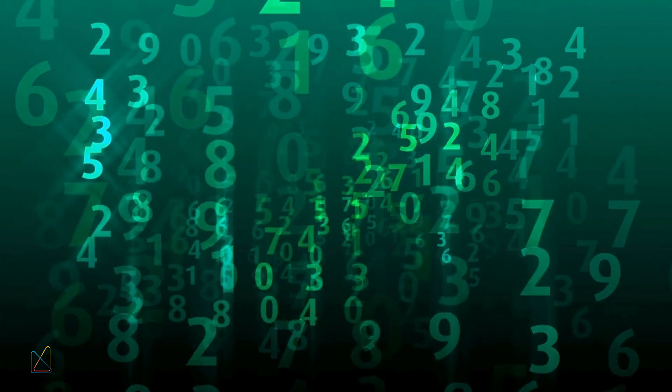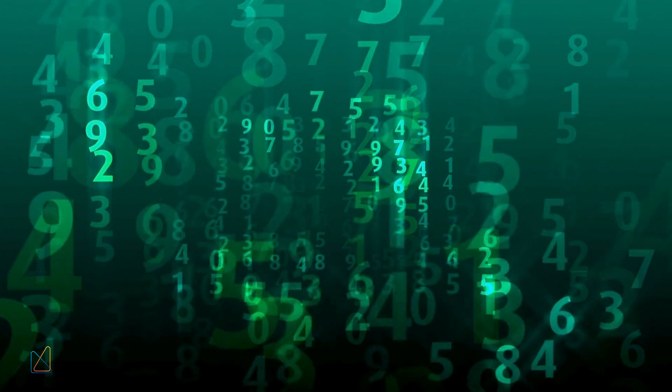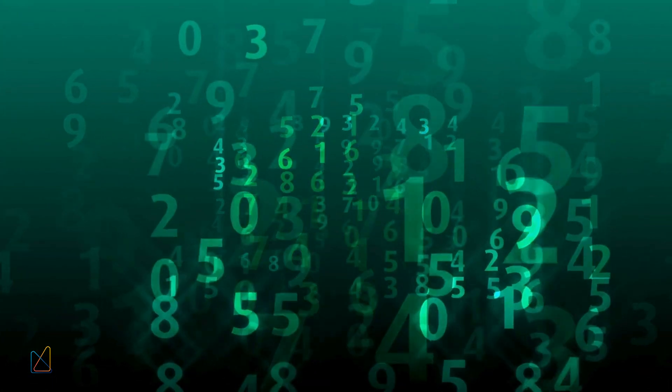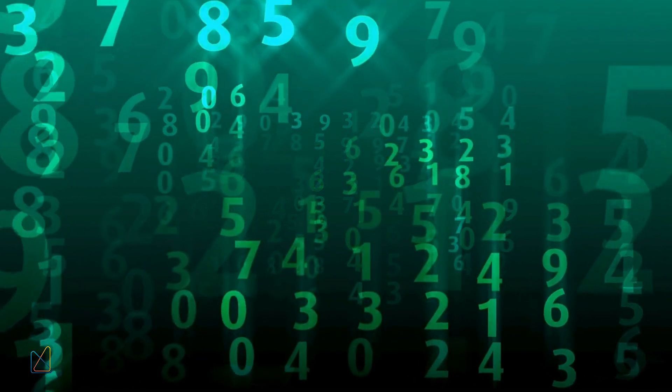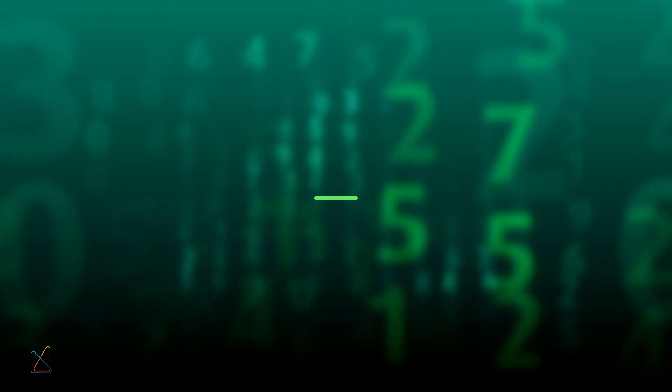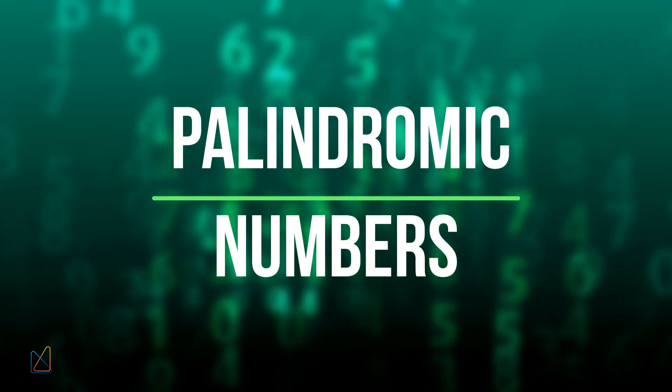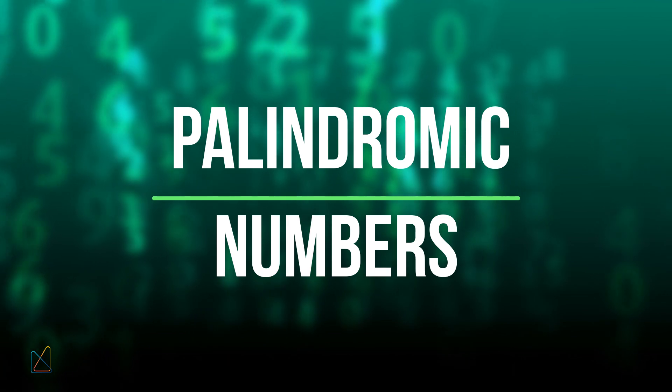Did you know there's a special type of number that reads the same backward as forward? Welcome to Mathematic, where today we'll explore the fascinating world of palindromic numbers.